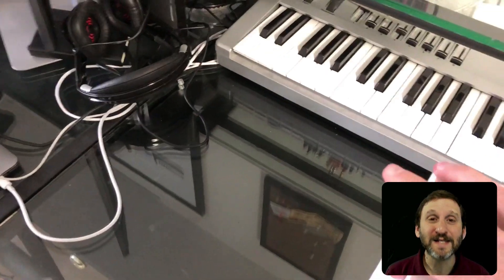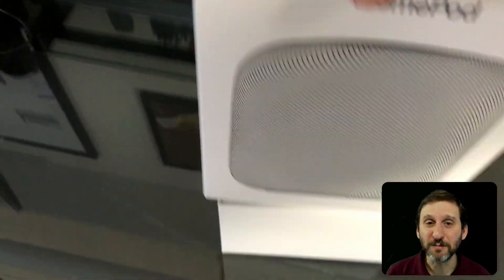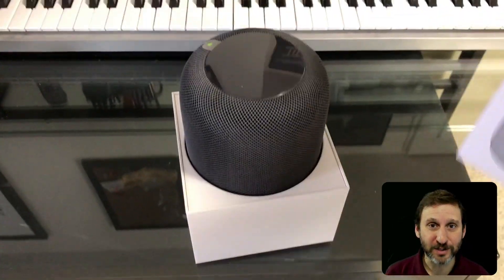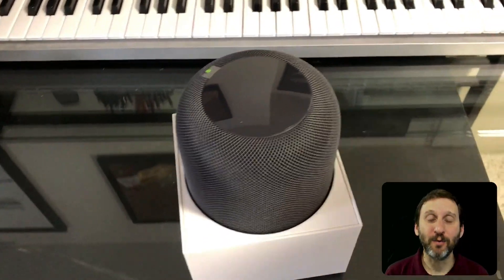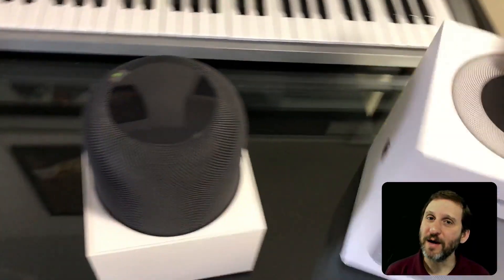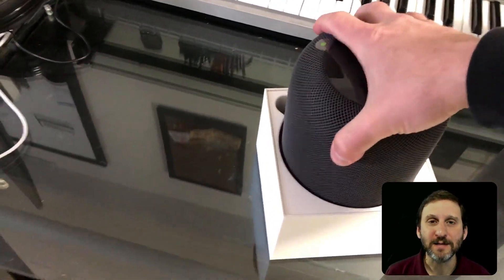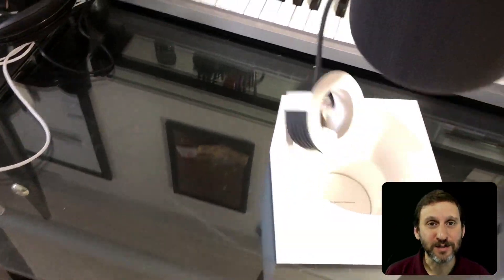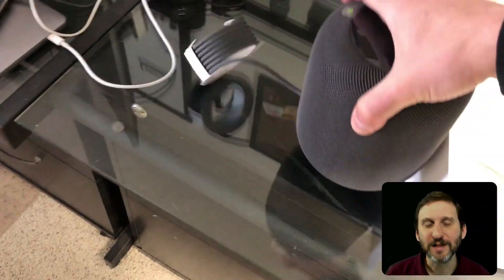So the HomePod is Apple's first completely new gadget since the Apple Watch. It came out on Friday. I picked mine up then and I've been listening to it ever since.